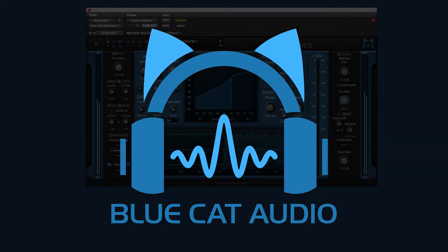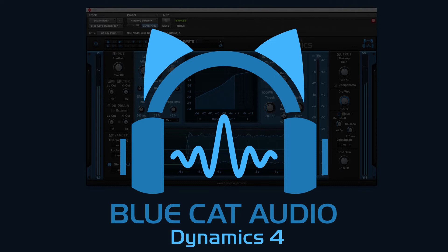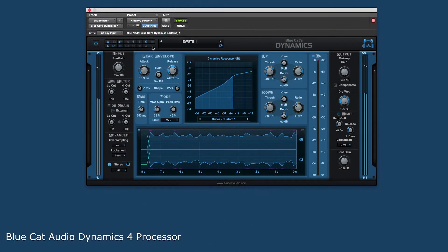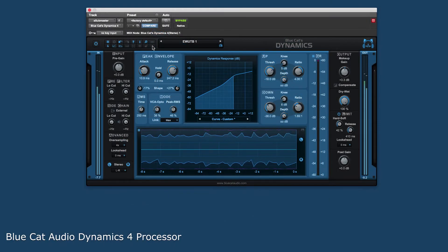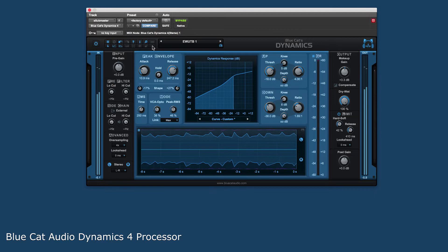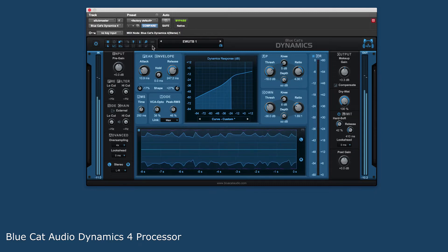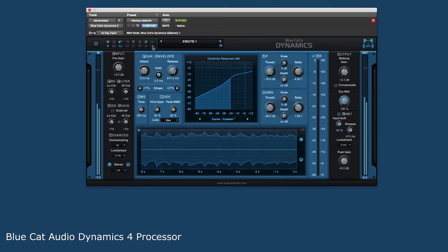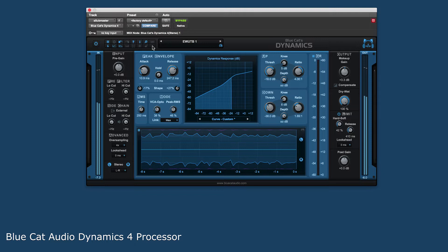Introducing the new BlueCat Audio BC Dynamics 4 plug-in. BC Dynamics 4 is a broadband dynamics plug-in that can be used as a compressor, limiter, expander, gate, wave shaper, or all of the above.